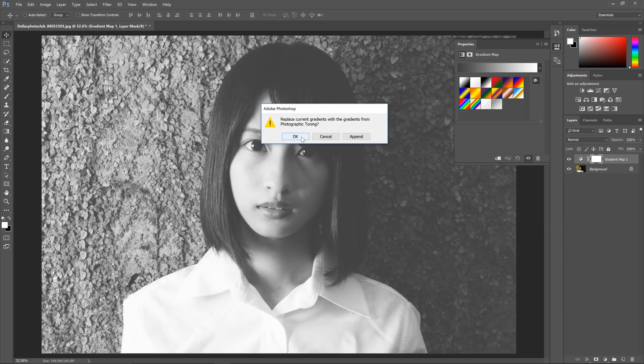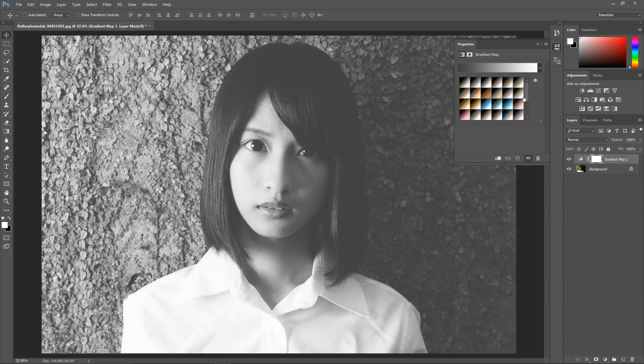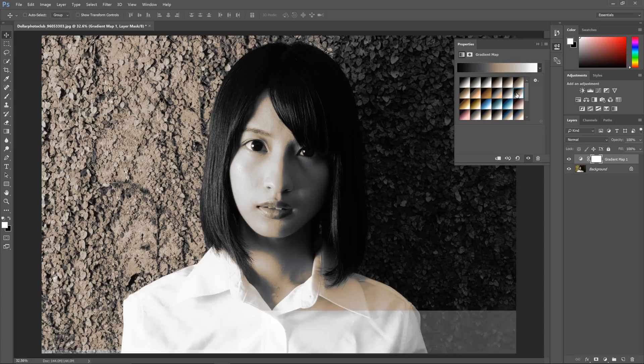If you don't want to replace your current gradient presets, you can click Append instead of OK. And here they are.